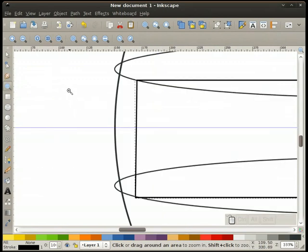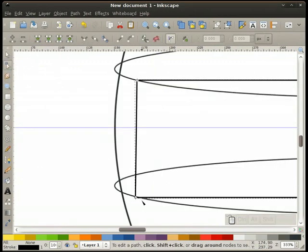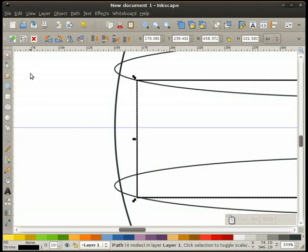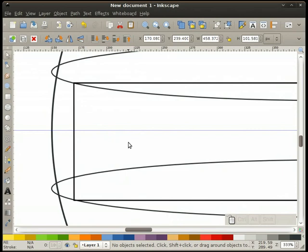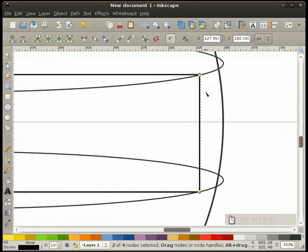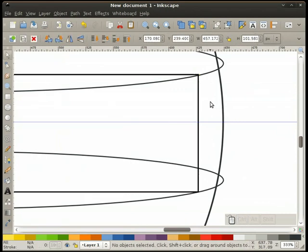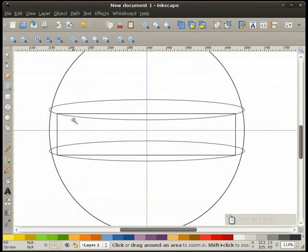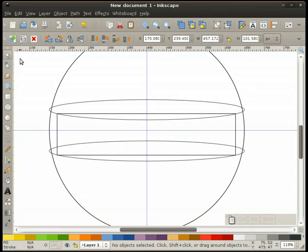Now I'm going to zoom in on this — you can see I'm not quite straight. I'm going to select this node and just straighten it up a little bit. It doesn't have to be perfect. We'll go to the other side and make sure that's okay too. I can select both nodes and pull it in a little bit. That's probably good enough.